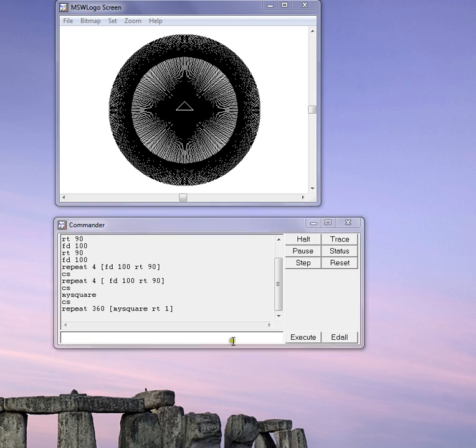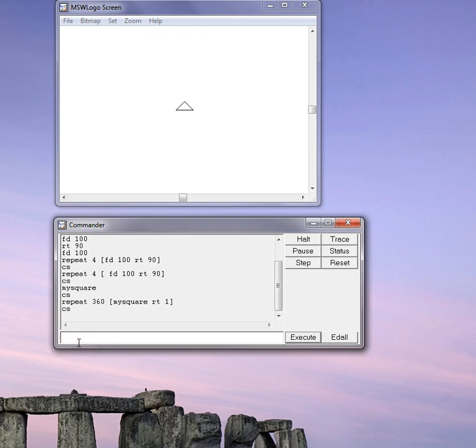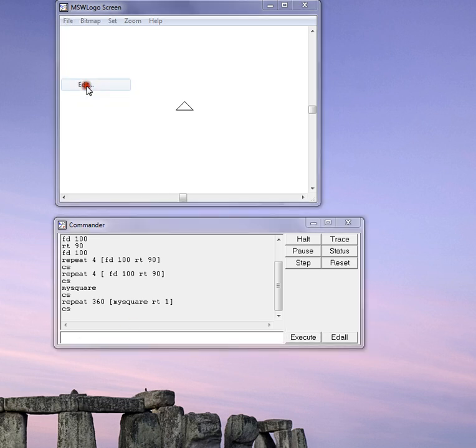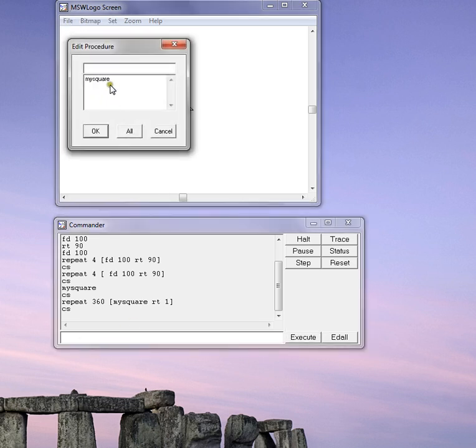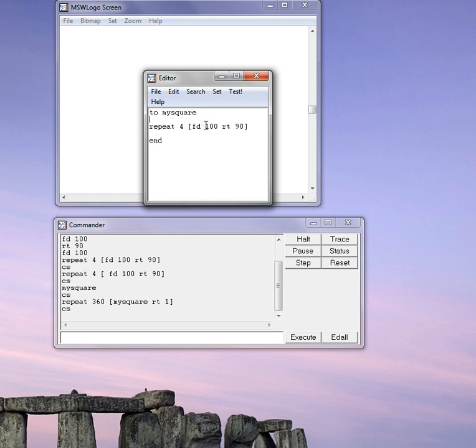Now this is quite a useful little procedure I've written here. But the problem with it is, or a limitation of it is, is that it's always going to be the same size. So perhaps I want to be able to draw squares of different sizes. So what I can do is I can do file and edit my square. And then what I'm going to do is I want to make the size, which currently is 100 units, I'm going to make that what we call a variable.